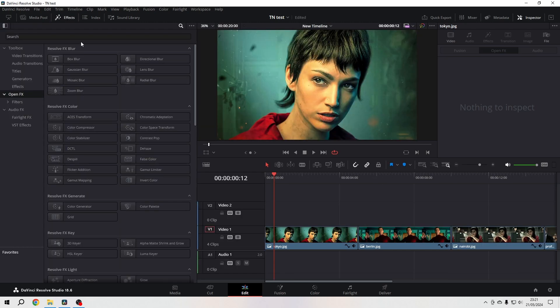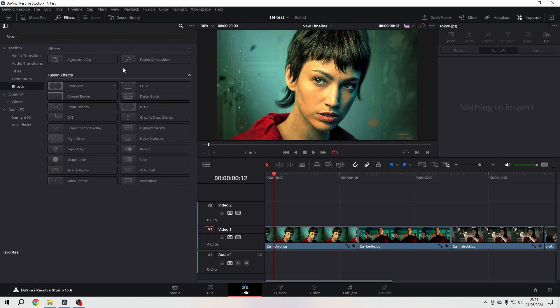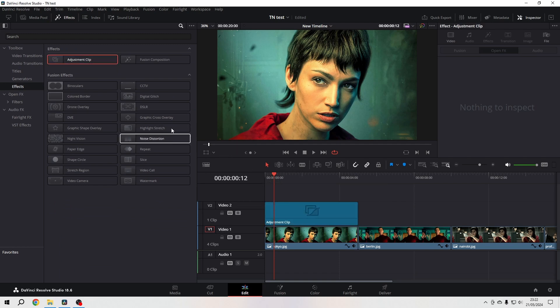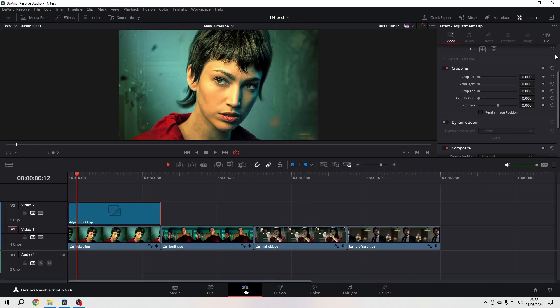Let's go to the effects library, and when we go to the toolbox effects just here at the top, we find the adjustment clip. Let's just put it over the first clip and select it.